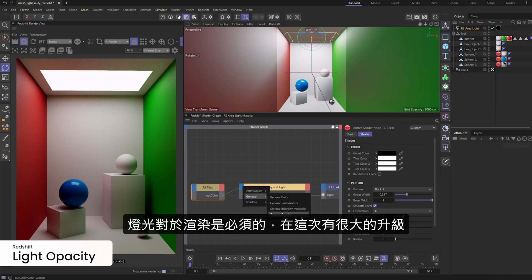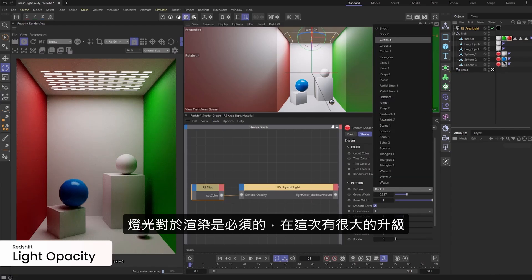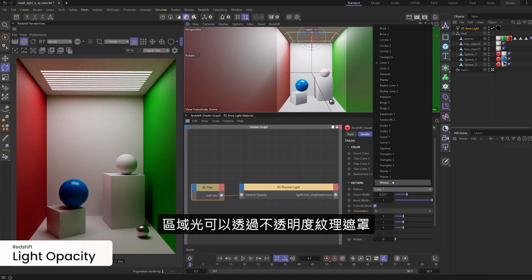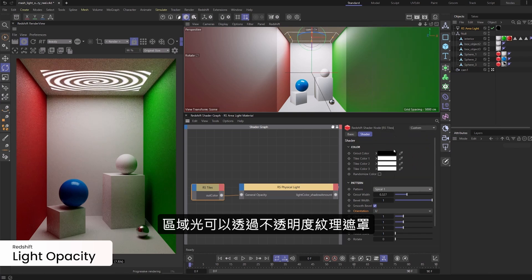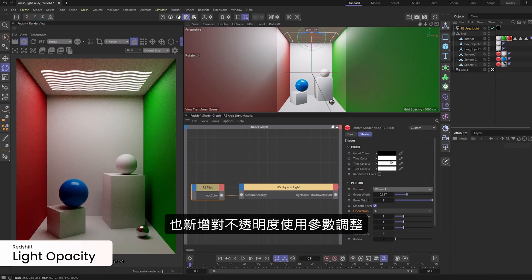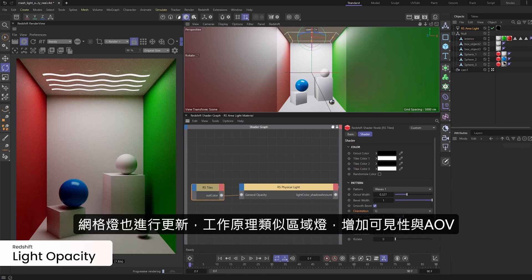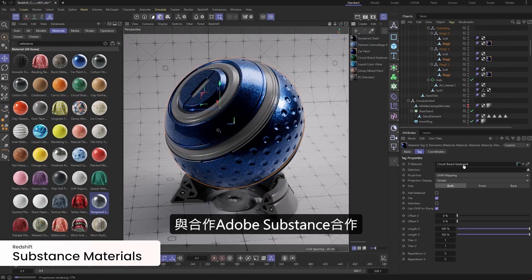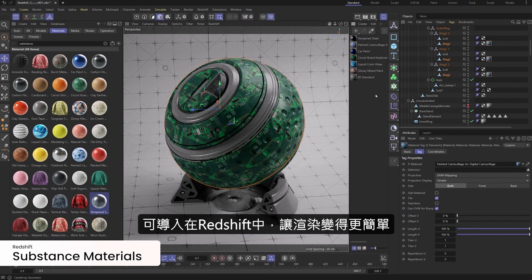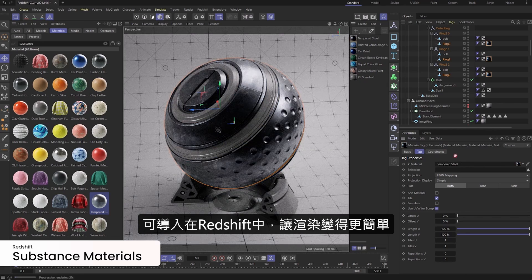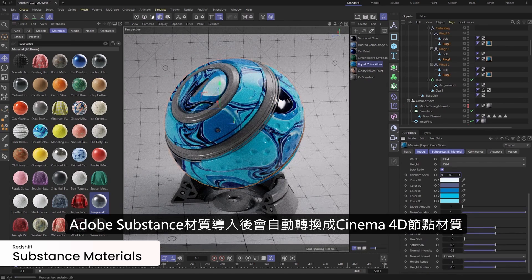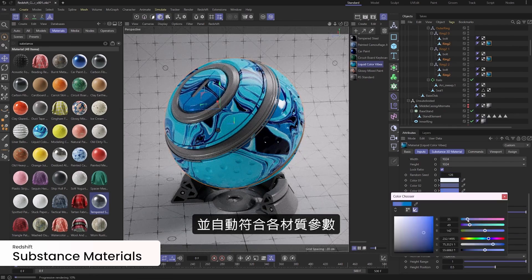Lights, which are essential for each and every rendered image, have been treated to a handful of impressive upgrades. Area lights can now be masked with the opacity texture option or adjusted with the opacity slider. And mesh lights have been overhauled to behave like standard area lights with visibility options and AOVs. With our partners at Adobe, Substance Materials are now a breeze to import and render in Redshift — just import a Substance Archive Material through the C4D Substance Material node and the channels are linked for you automatically.